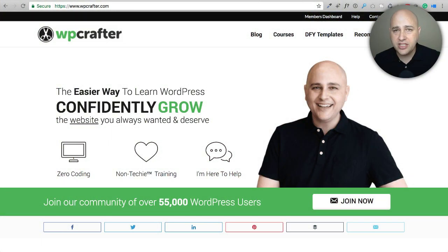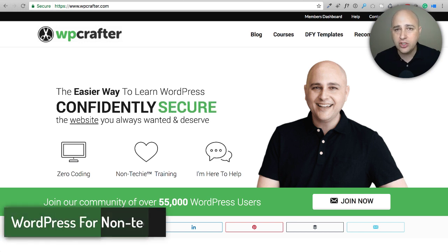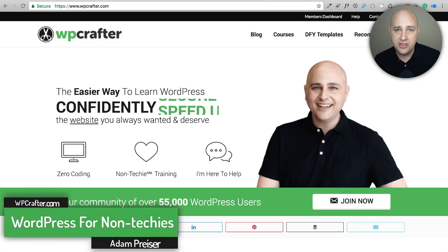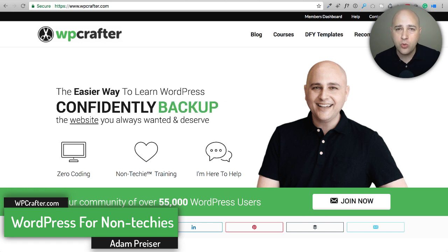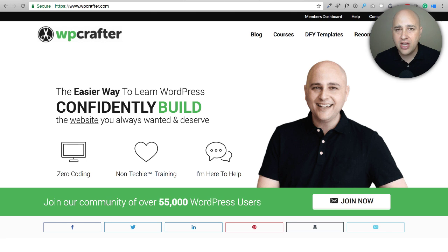In this video I'm going to teach you how to use the Divi Builder with any WordPress theme. Hi, my name is Adam from WPCrafter.com where I make WordPress videos for non-techies. I put these videos out almost every day.